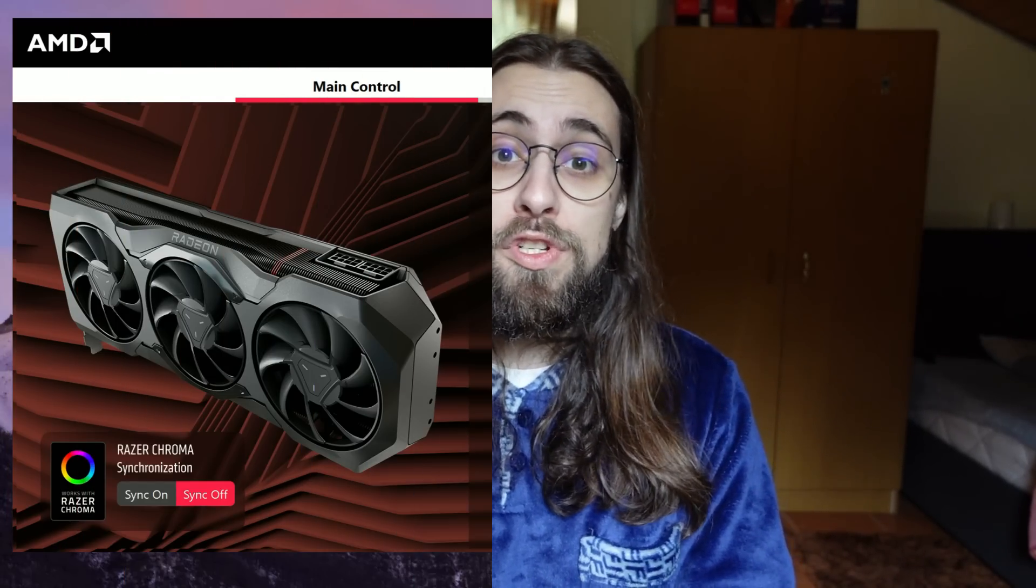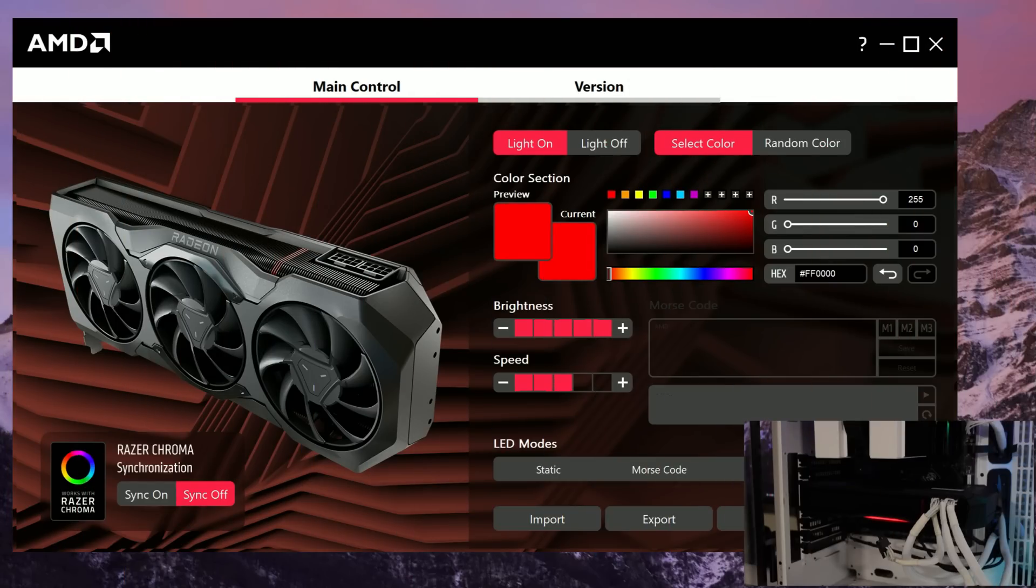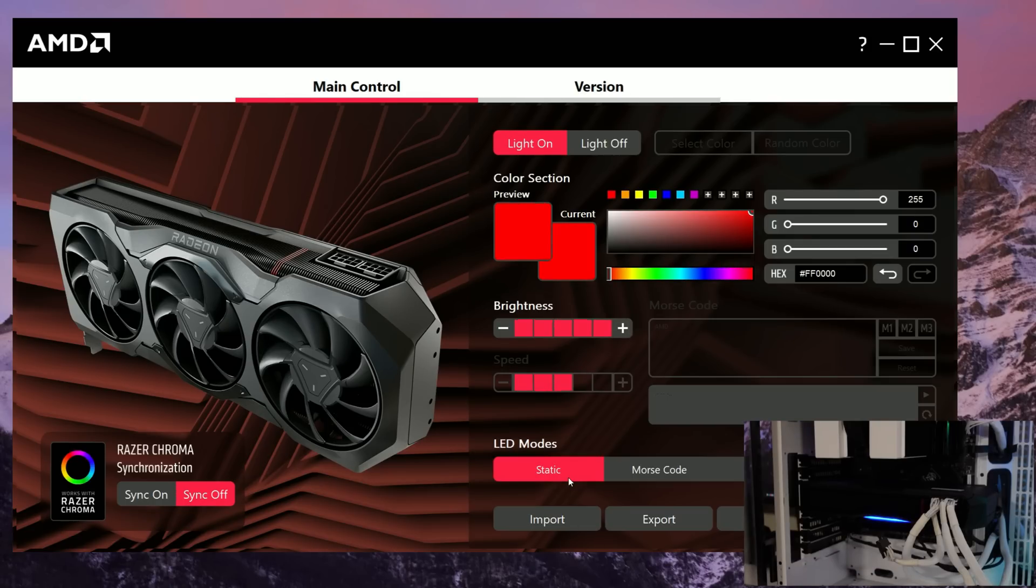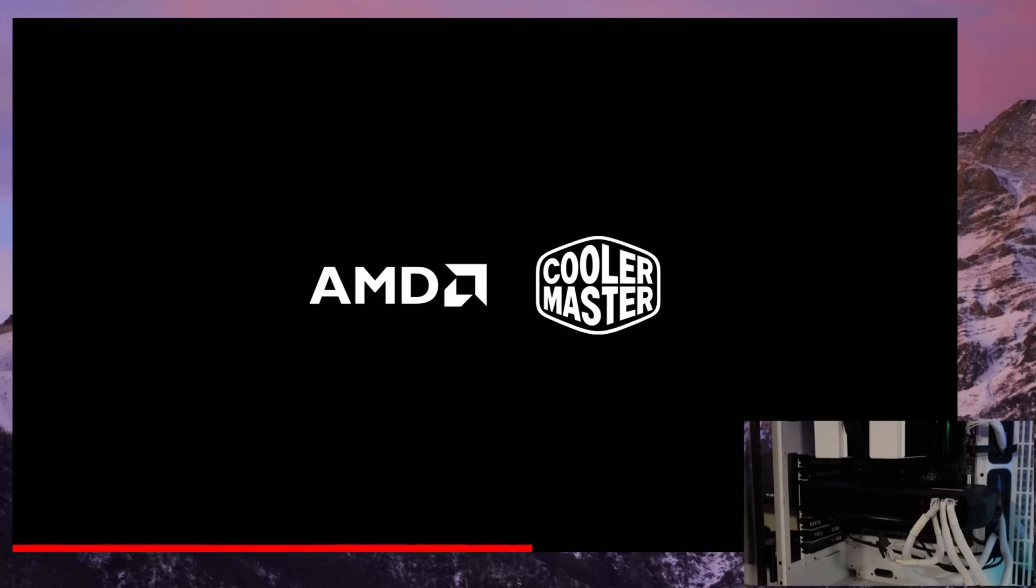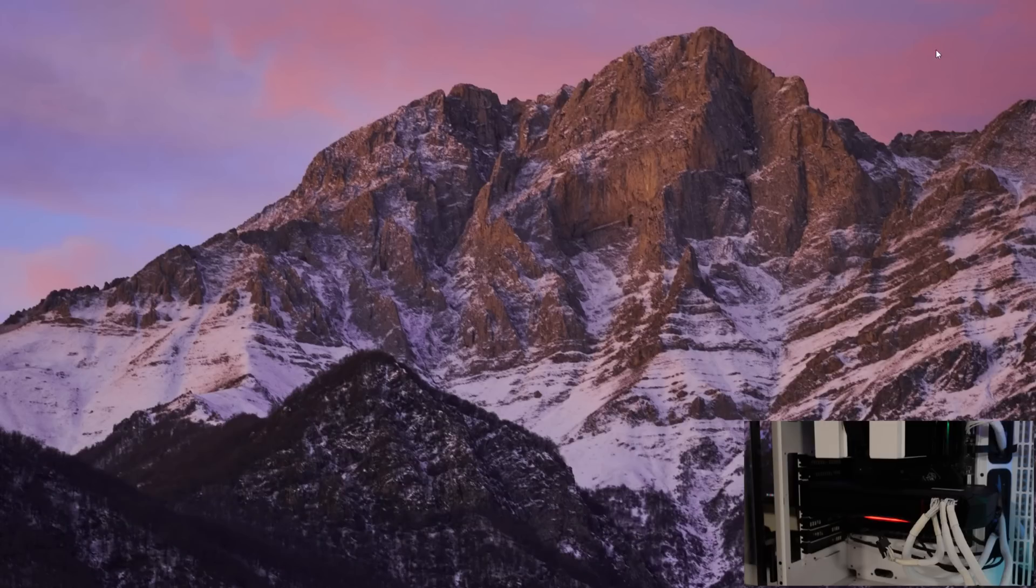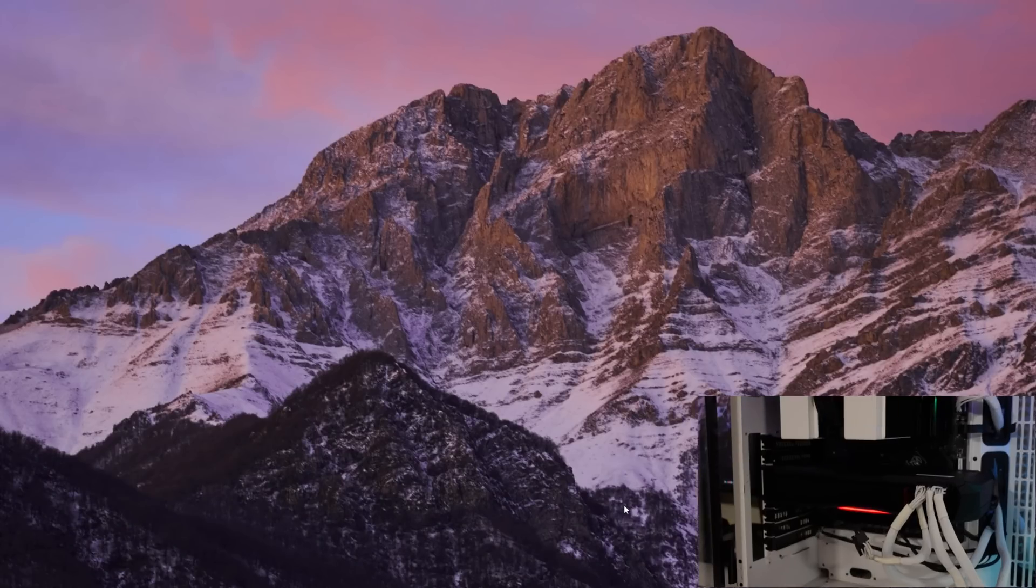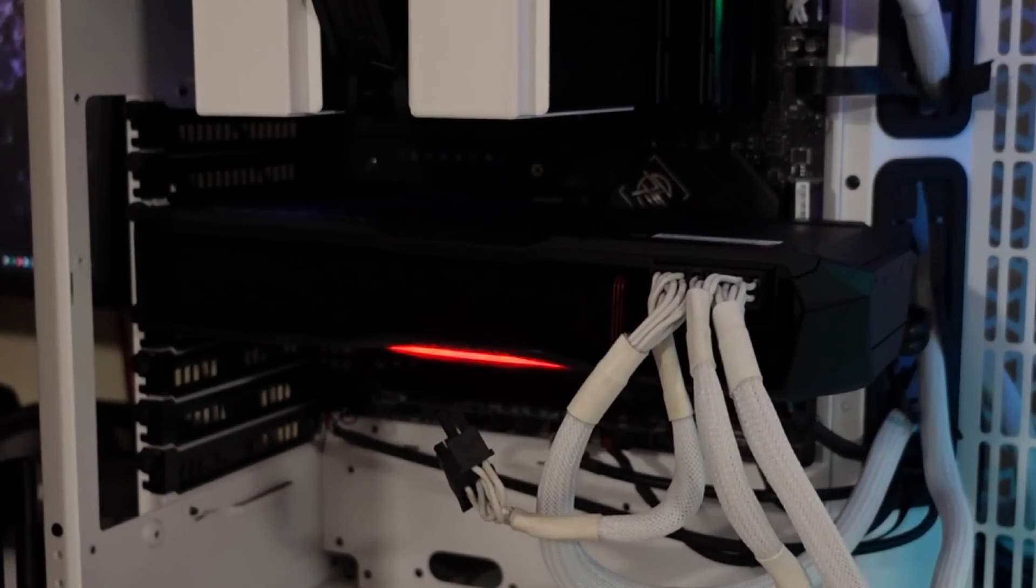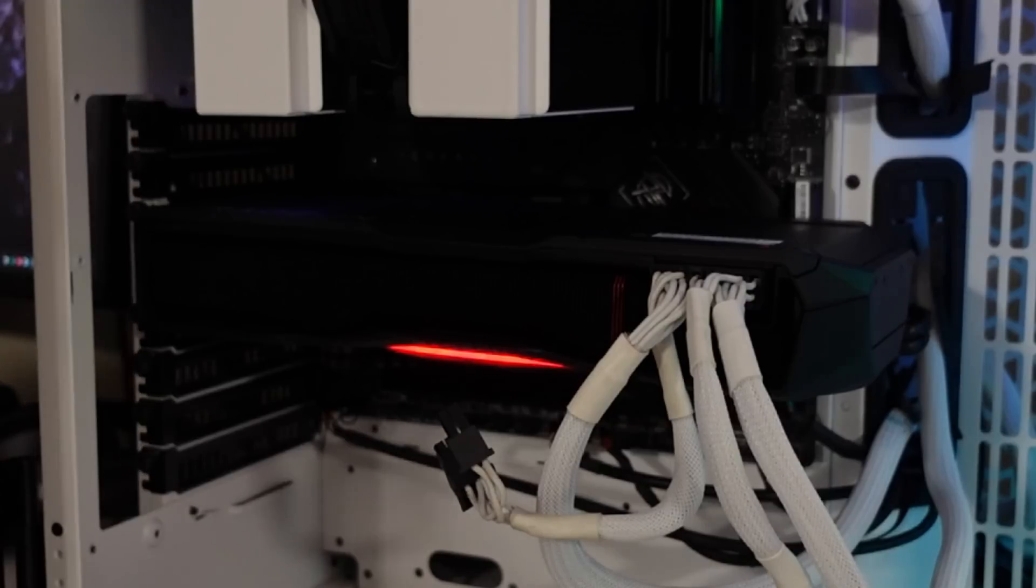By the way, after you change the RGB effect, you do not need the software anymore. So if you just want to change the colors of your card from white to red, for example, like I did, you can just install the software, update the firmware when it asks you to, just change the color to red, apply, and then you can even uninstall the software because it will work flawlessly. After you apply, it will be on the card's memory, and you do not need to have the software running all the time.